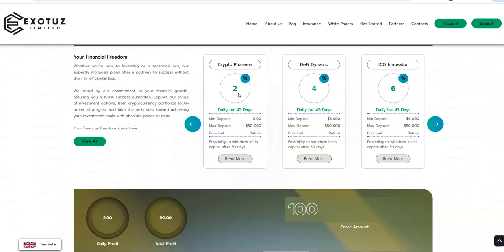And they say it takes up to 24 hours to get a profit, or to withdraw, to receive that withdraw. So you got to keep that in mind as well. And when you look at the plans here, you have 2%, 4%, 6% dailies. They're all 45 days. They all offer principal return. And so it's a matter of what you're comfortable going in with.